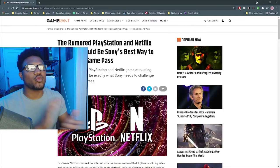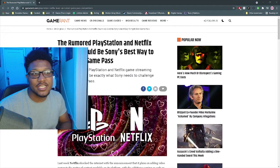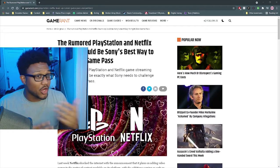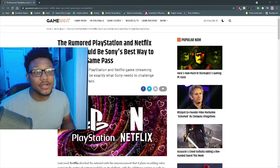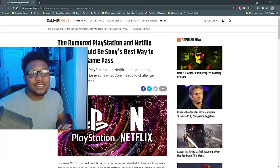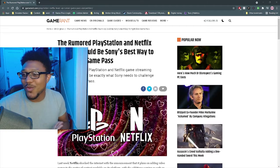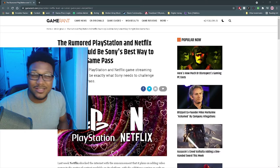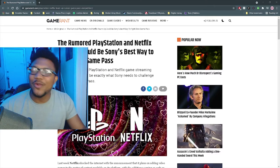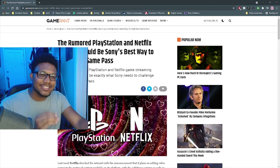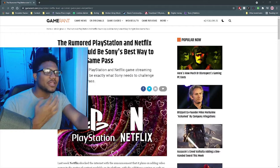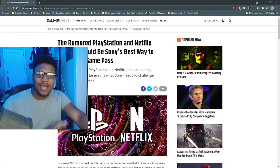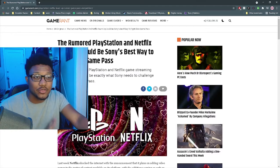This article says the rumored PlayStation and Netflix team-up that has been going around for almost a year now leaks to the best way that Sony can fight Xbox Game Pass. Now, when I read a headline like this, I get a little triggered because at any point, PlayStation could decide to flip a switch and just give us hundreds of games at their disposal.